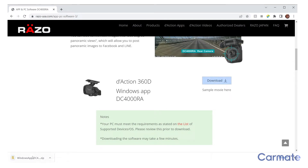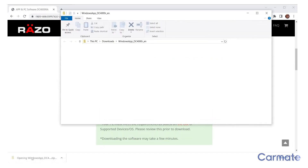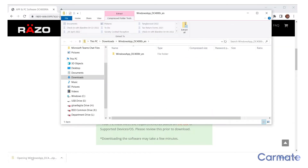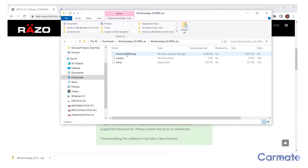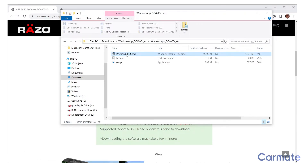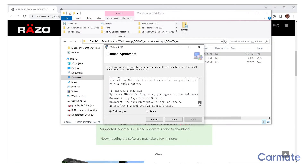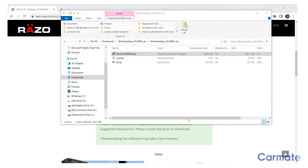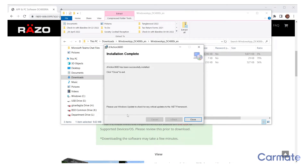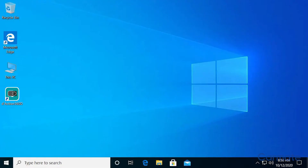Open the downloaded zip file to unzip the installation folder. Open this folder, then open the DC-4000RA setup file to install the program. Follow the installation process steps, read and agree to the terms of use. Select where you would like to install the application, then follow the remaining steps to finish the installation. Installation of the PC app is now complete.